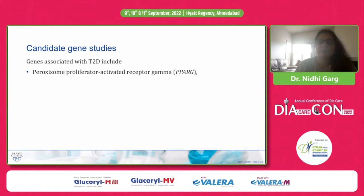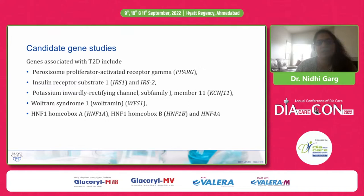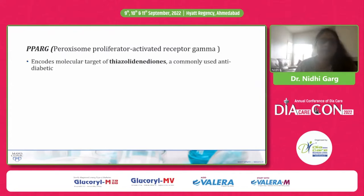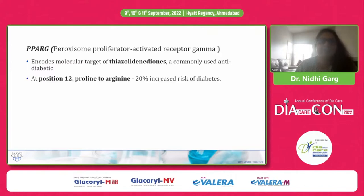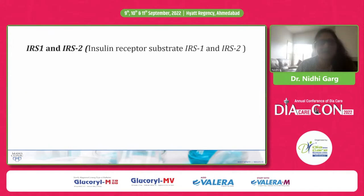Genes associated with type 2 diabetes through candidate gene studies include PPAR-gamma, insulin receptor substrate 1 and 2, KCNJ11, WFS1, and HNF 1A, 1B, and 4A. PPAR-gamma encodes the molecular target for thiazolidinediones, a commonly used anti-diabetic drug. At position 12, proline is replaced by arginine, which increases the risk of diabetes by 20 percent. However, this gene is not found to be very significant in the worldwide prevalence of diabetes.